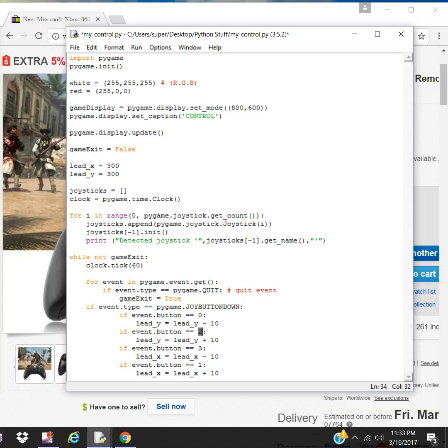So when you press one of the buttons, you get zero, two, three, and one. So it's going to look for those values and then move the player 10 position, 10 pixel left, right, up, or down.